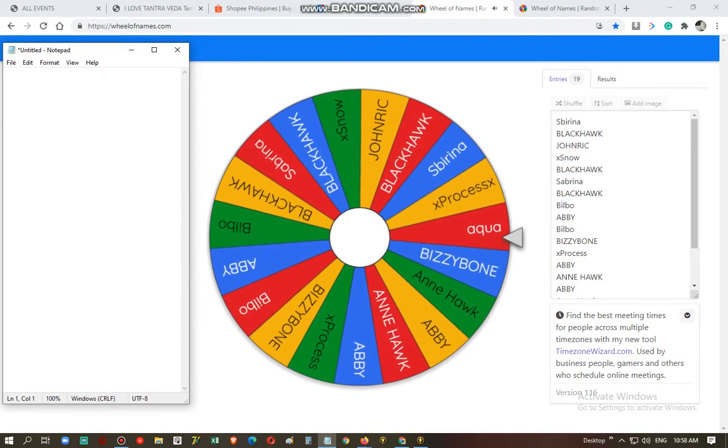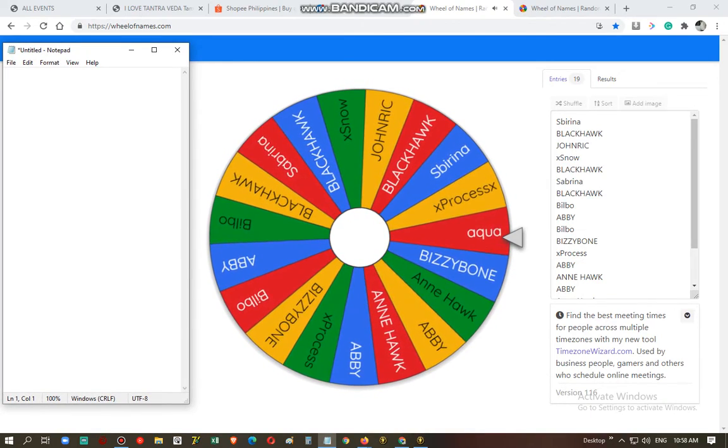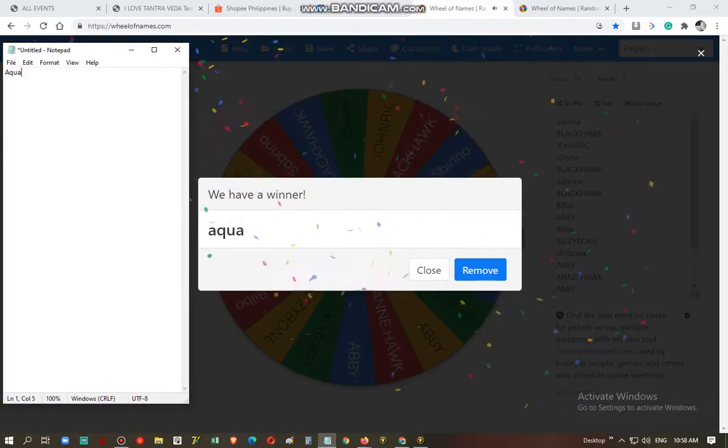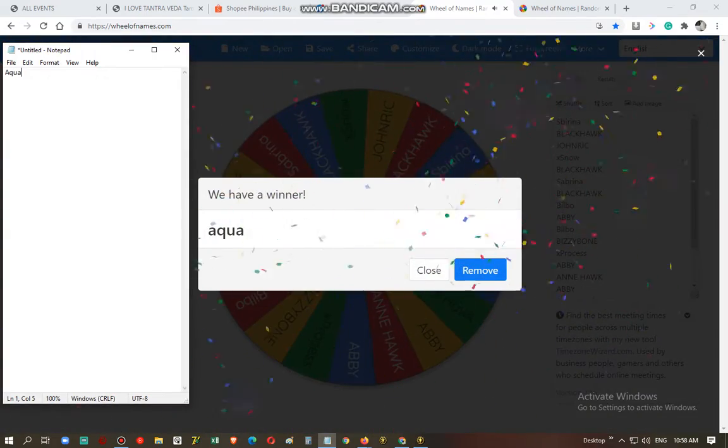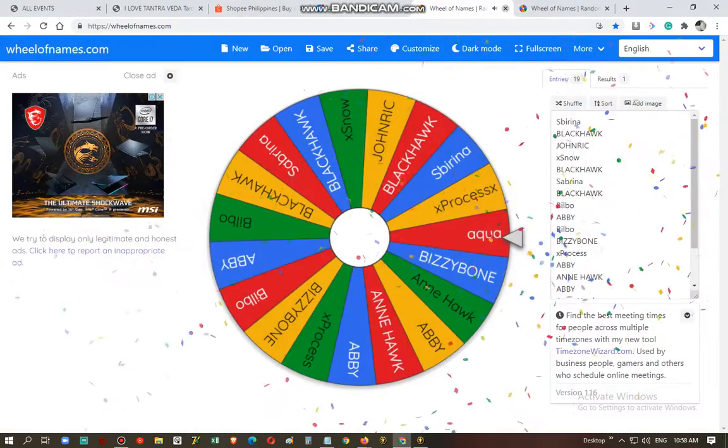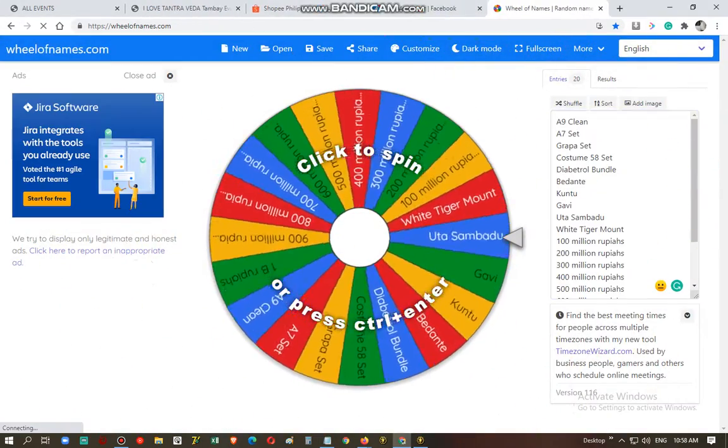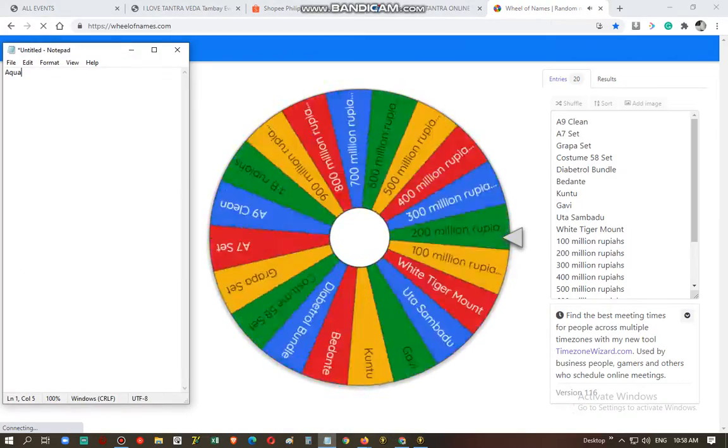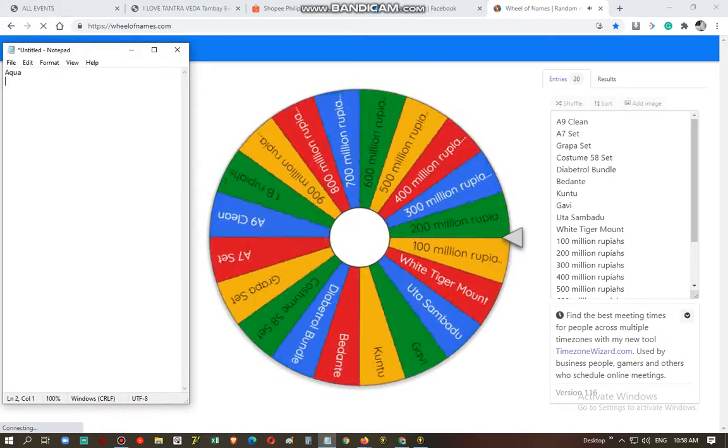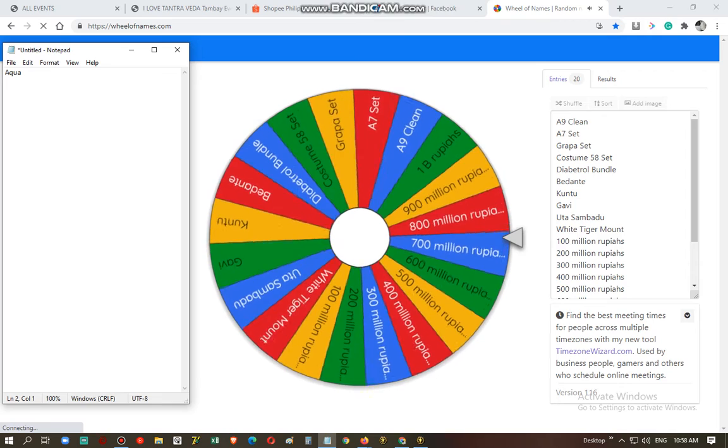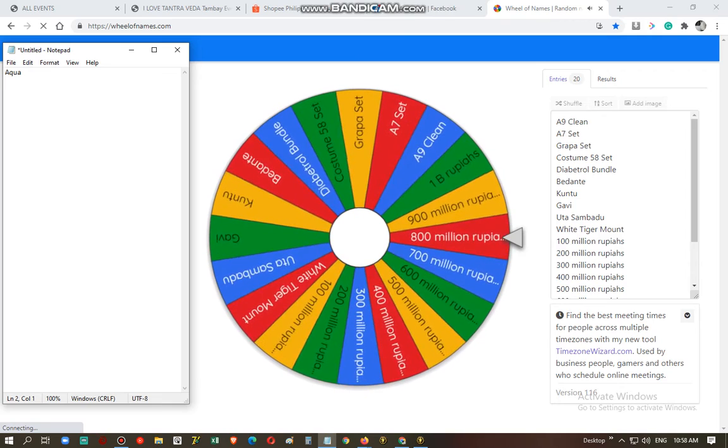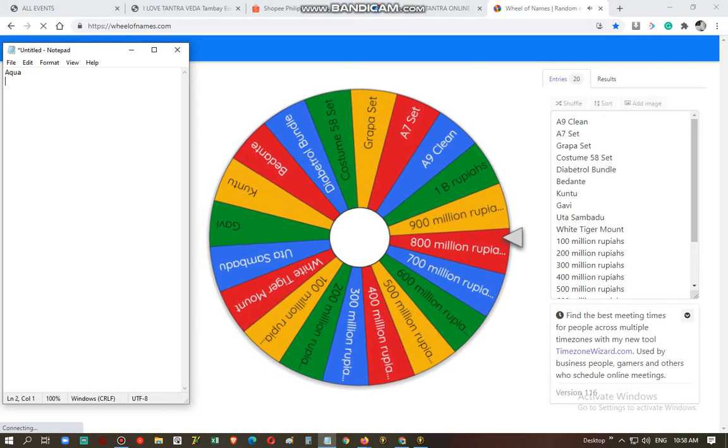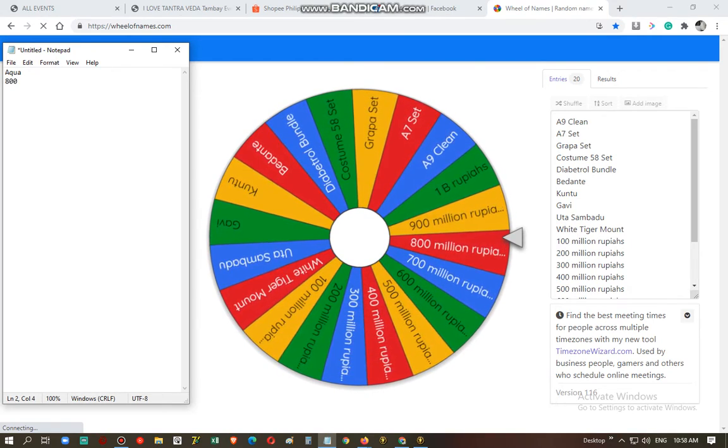Winner is Aqua, and he has won 800 million.